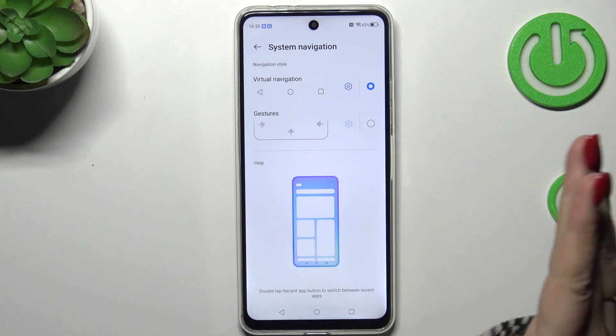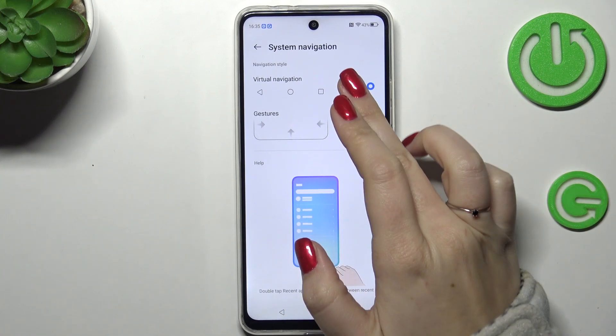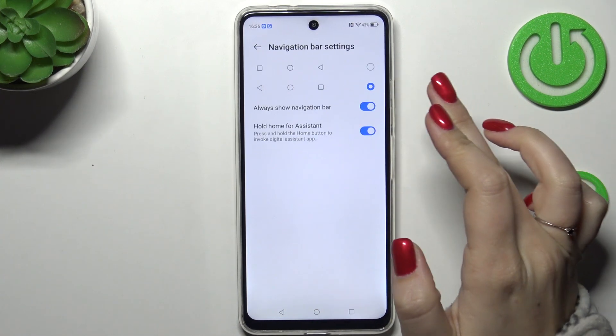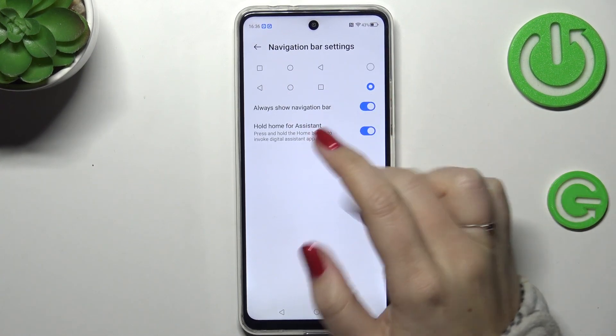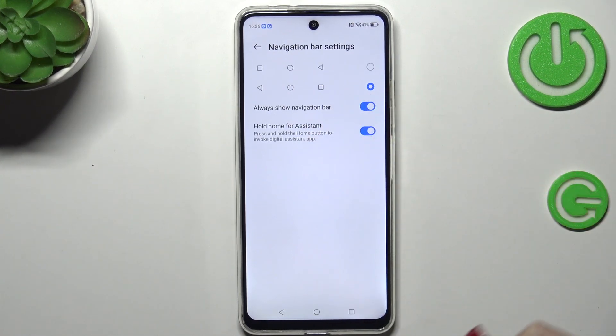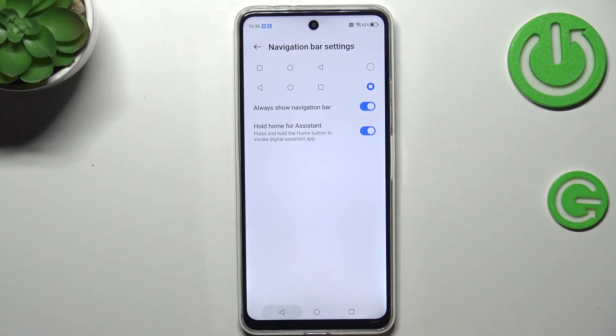Before we do it, a quick disclaimer: here you can customize the virtual navigation, so for example reorder the back button and the Recent.